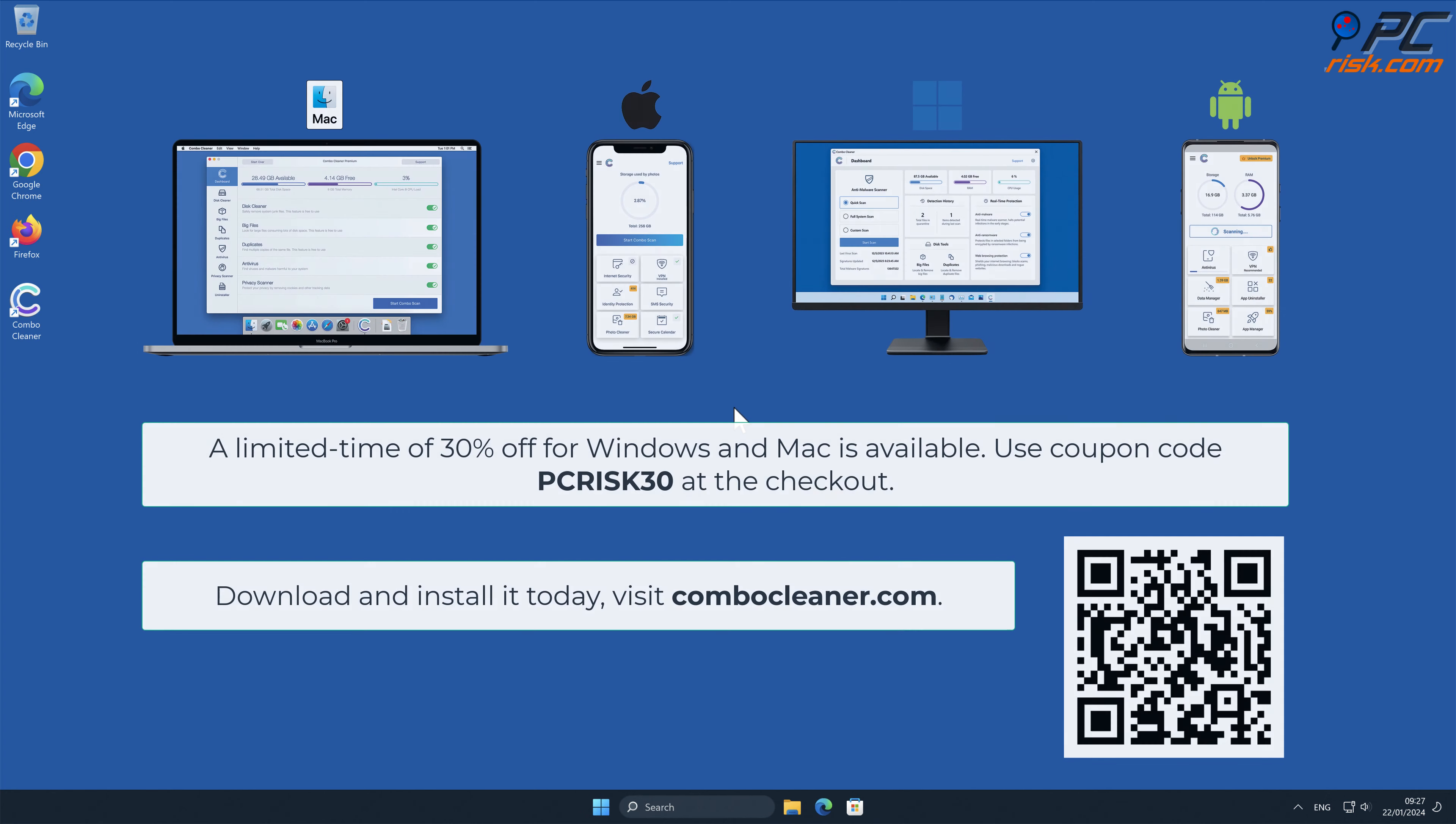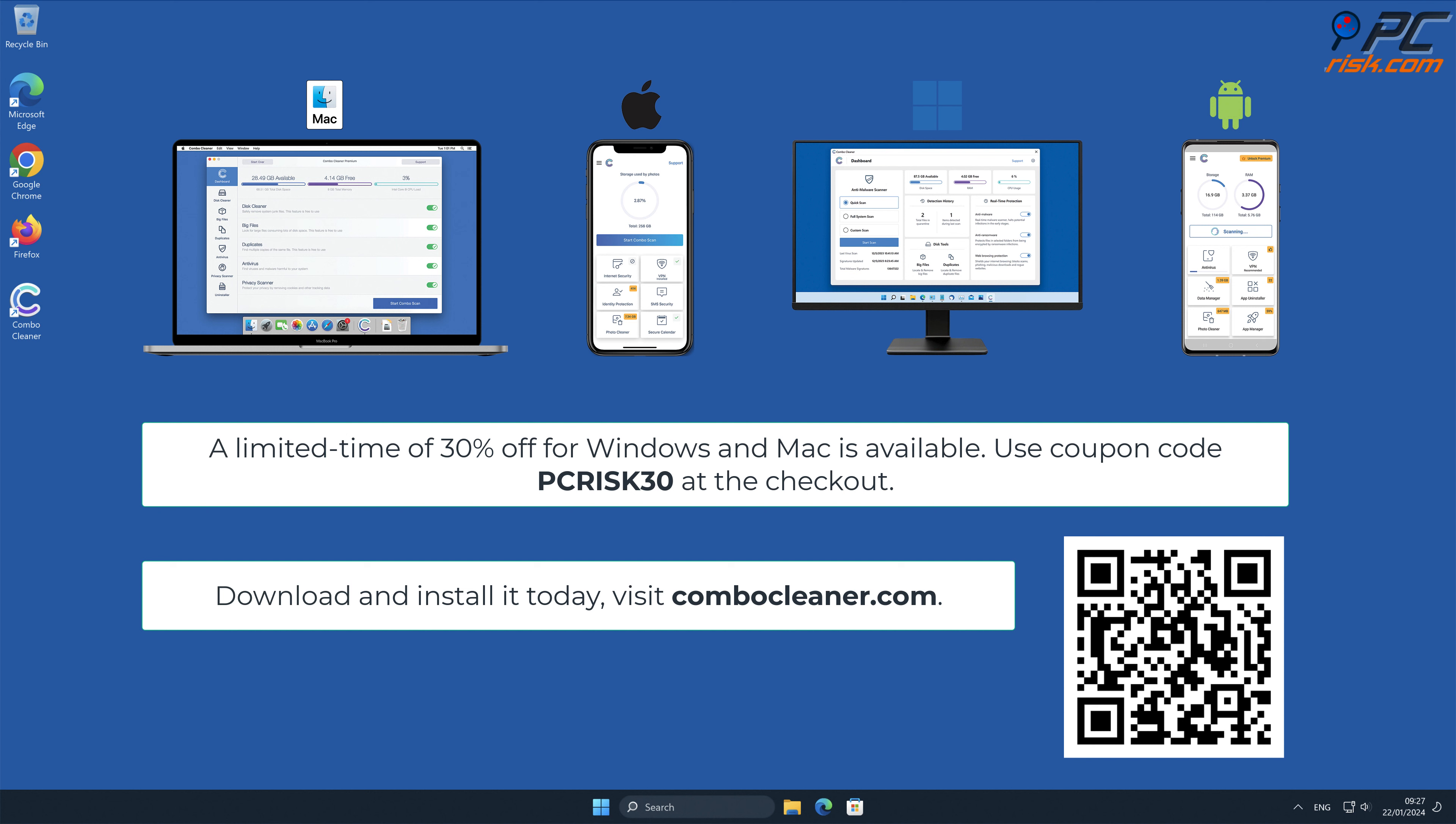Note that Combo Cleaner is available for Windows, Mac, Android, and iOS devices. To keep your device running smoothly, avoid malware infections, and free up disk space, we recommend using Combo Cleaner. A limited-time offer of 30% off for Windows and Mac users is available. Use coupon code PCRISK30 at the checkout.